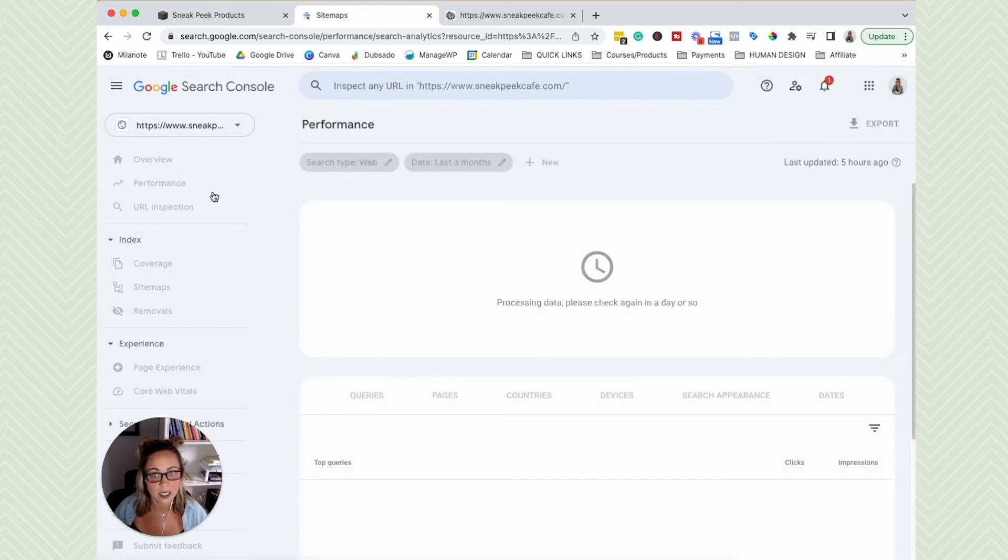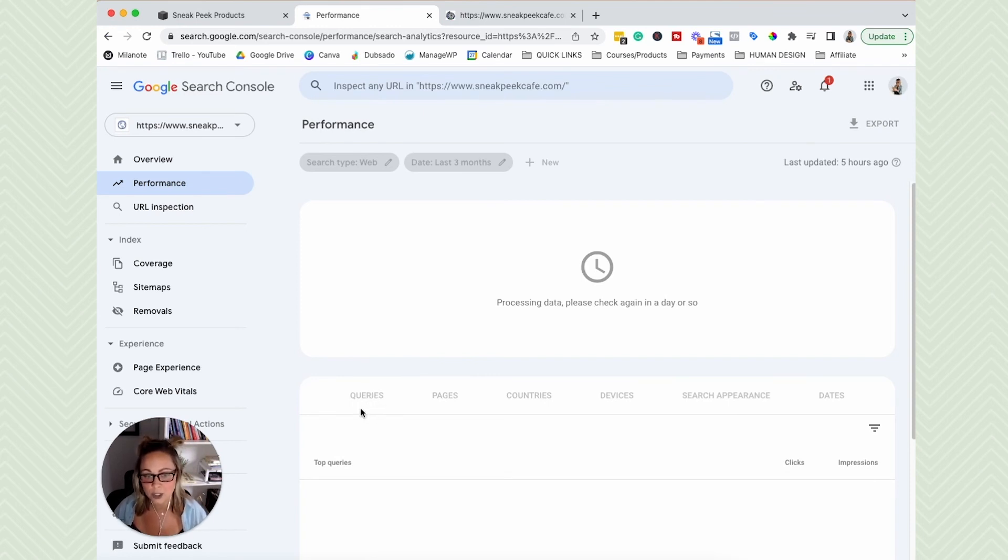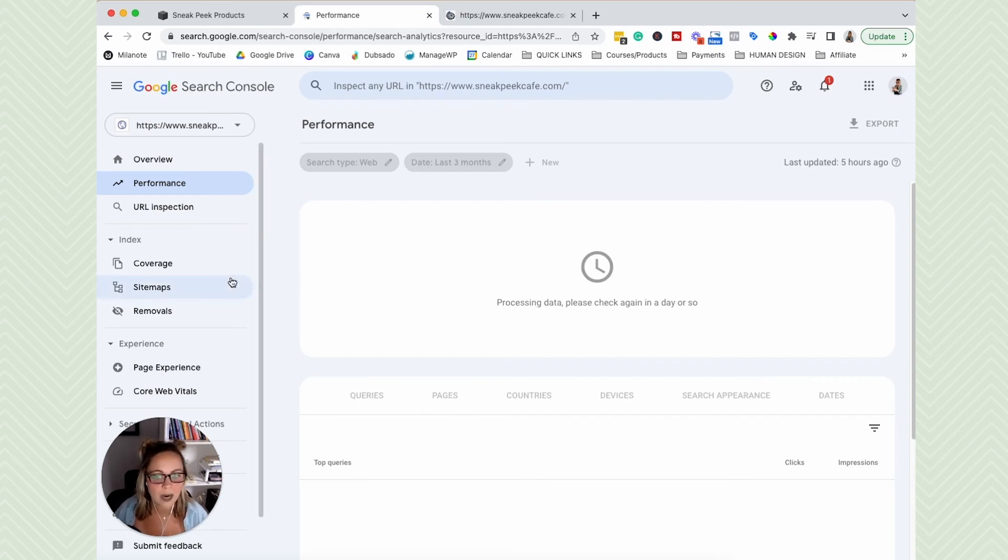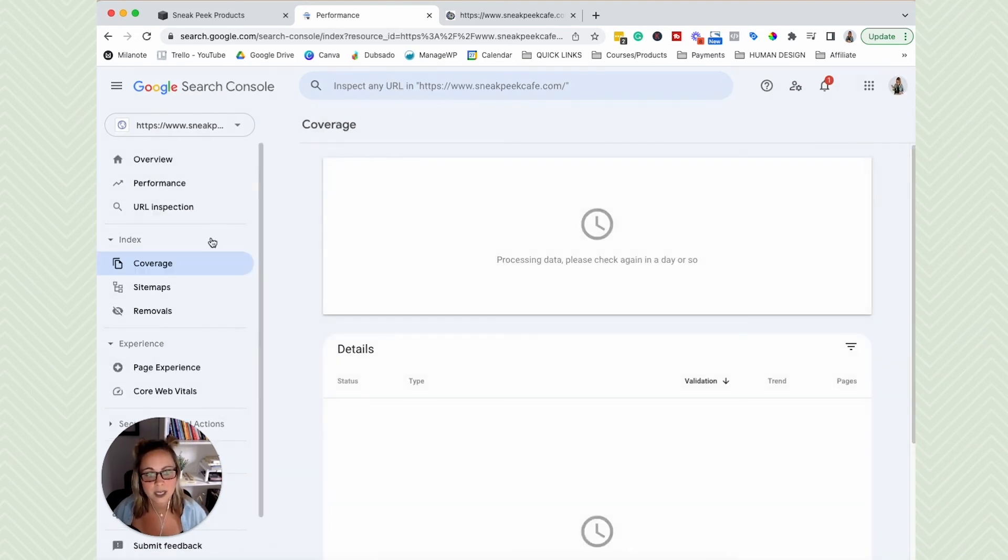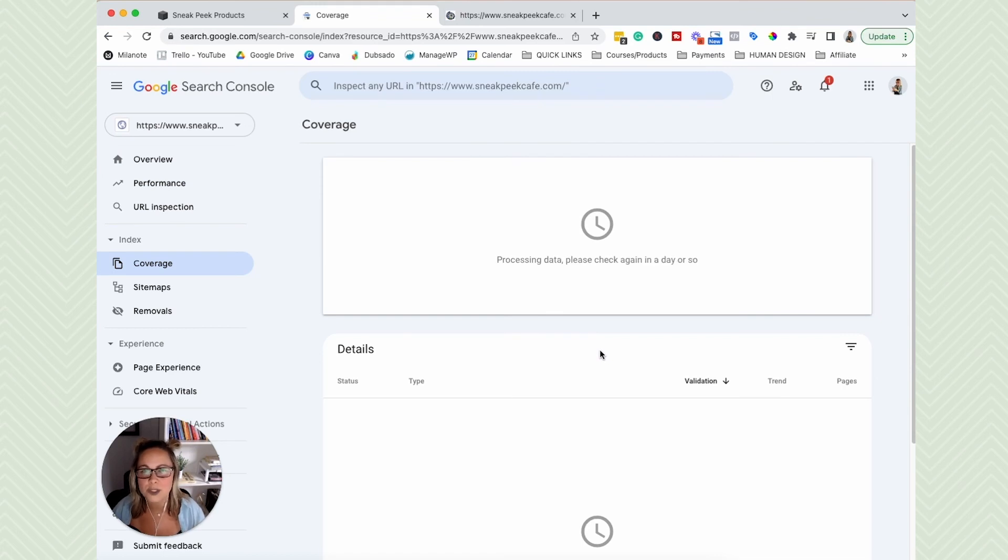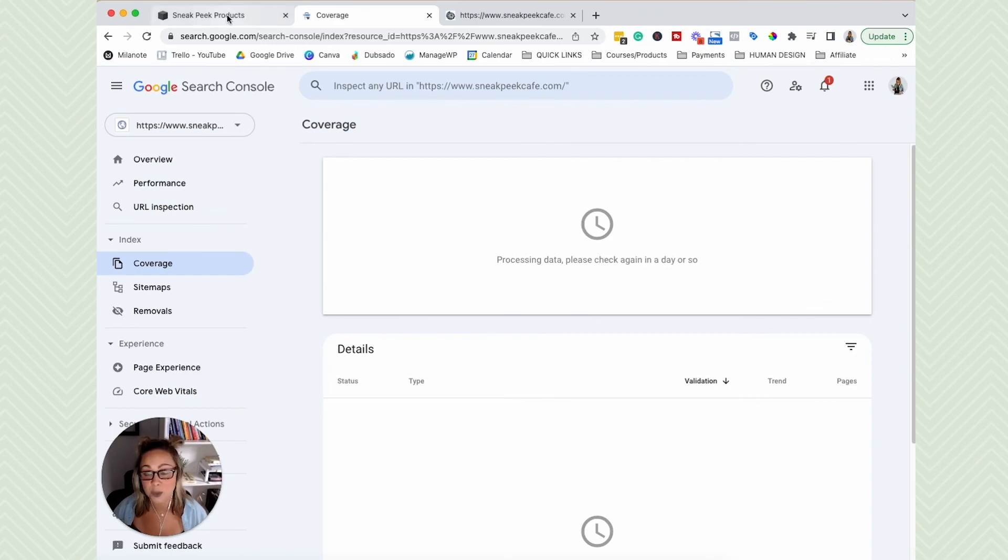You're going to be able to see performance, so how your website is doing. Your keywords that you're going to be showing up on Google for is going to be listed here under queries. You're going to be able to see the pages that are showing up on Google. You're going to see this cute little data graph here. You will also eventually be able to see if there's any coverage or crawling errors on your website. So just getting familiar with the Google Search Console dashboard itself is just really helpful when it comes to understanding how Google is seeing your website, but that's about it for the actual connection process.